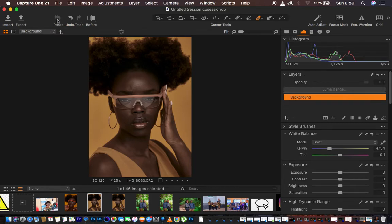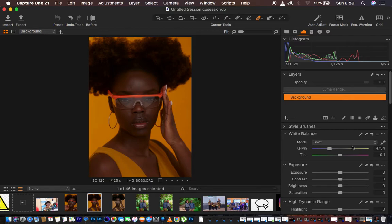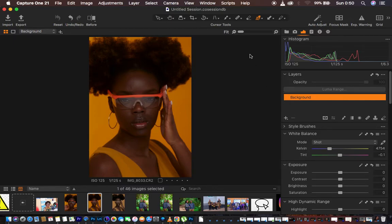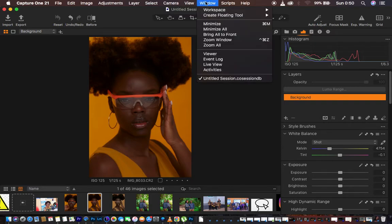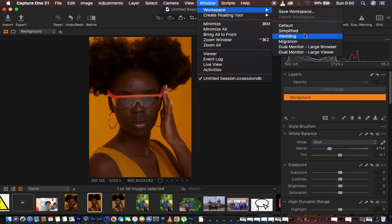Let's reset everything so we can start from the very beginning. Right now we are in Capture One 21 — for those that always ask, this is the software I use. For those that would love their interface to look like mine, if you have a paid version of Capture One, just go to Window > Workspace > Migration and you'll have the interface looking the way mine does.